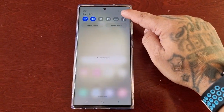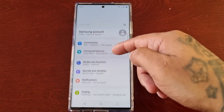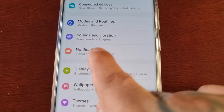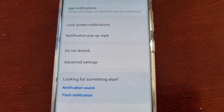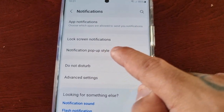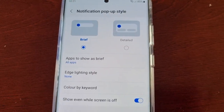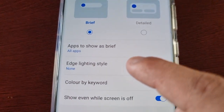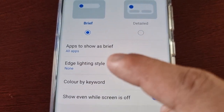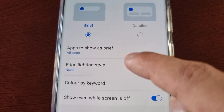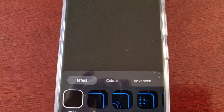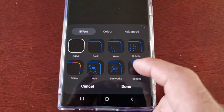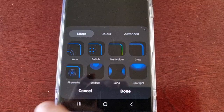To find edge lighting effects, just pull down the notifications, go into Settings, scroll down to where it says Notifications, select it, then select Notification Pop-up Style. Here you will see Edge Lighting Style, and by default it's set to none, so it's not activated at the moment.